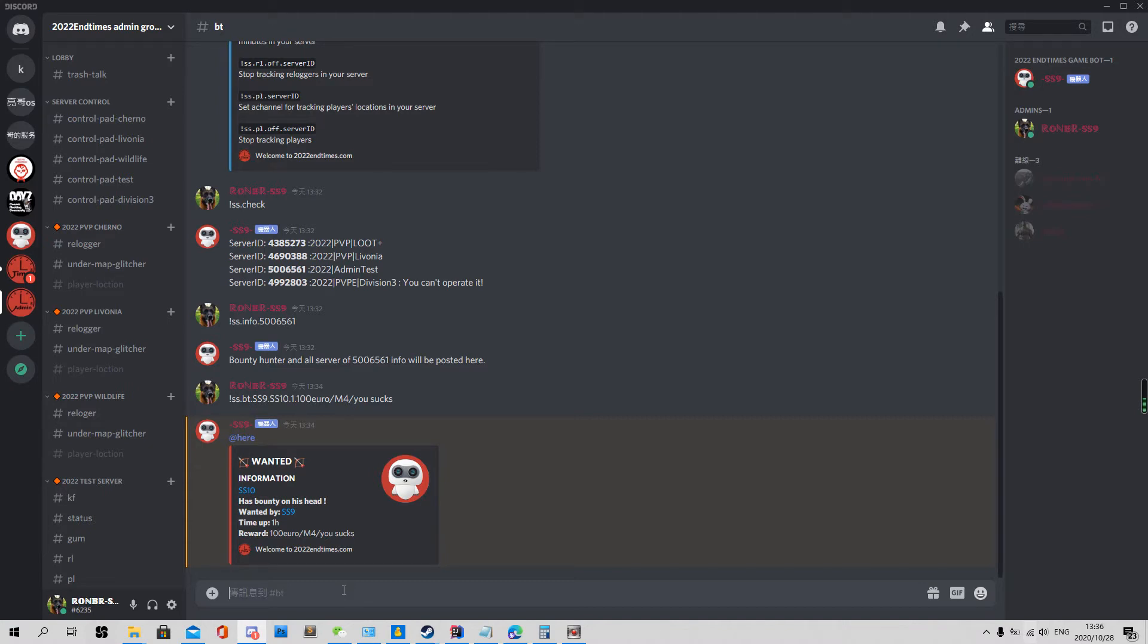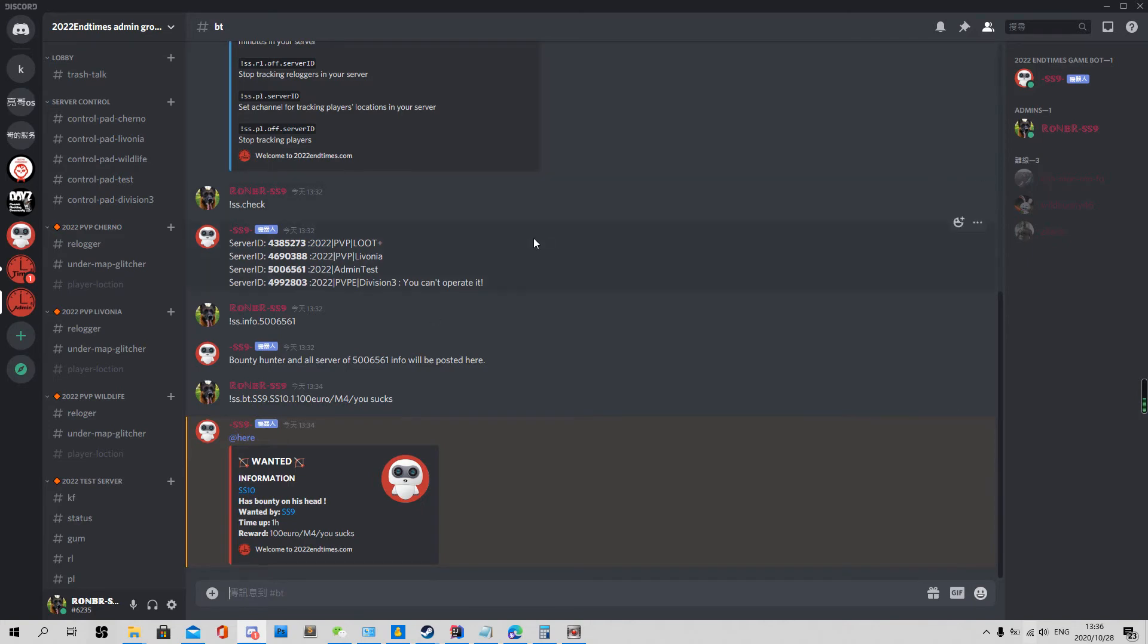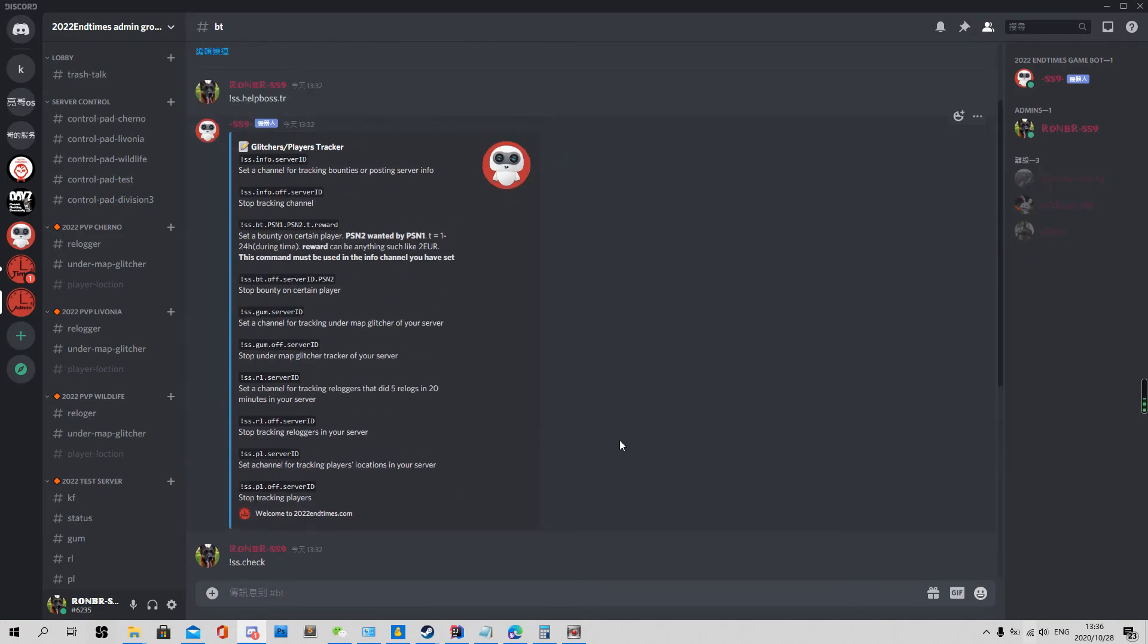So always one link to one Discord channel. So that's all.